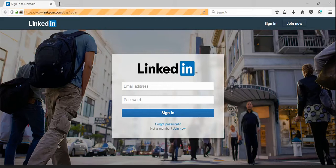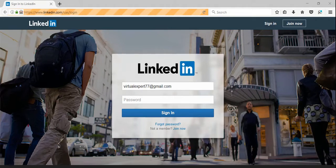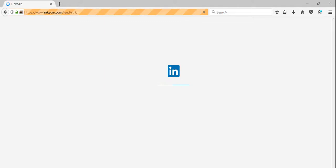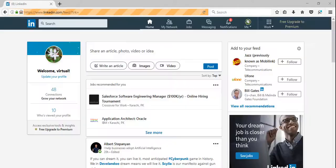Well, we are successfully logged into the LinkedIn account. Now it will just go to search the keyword Aisha.